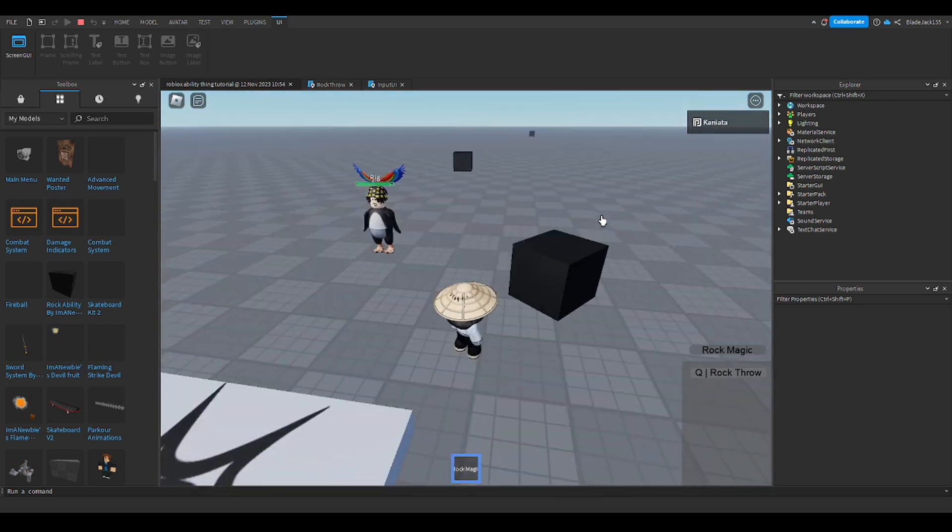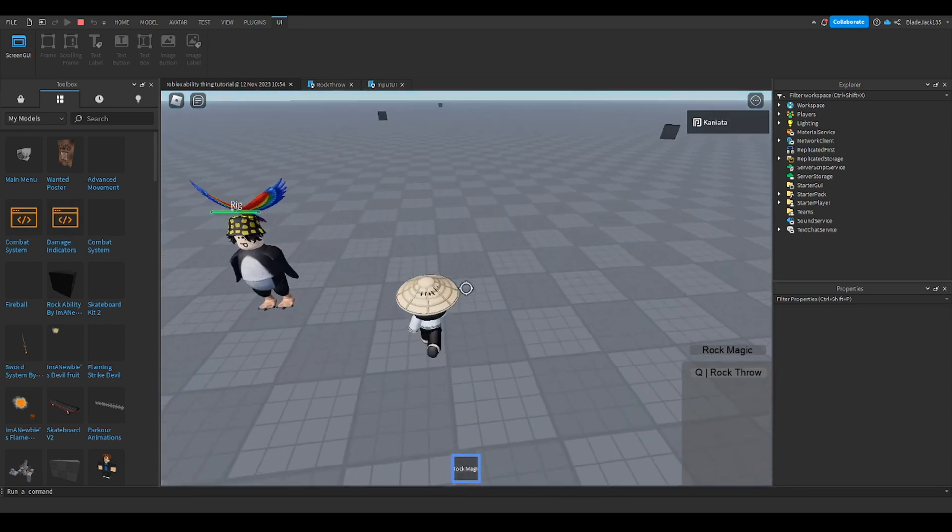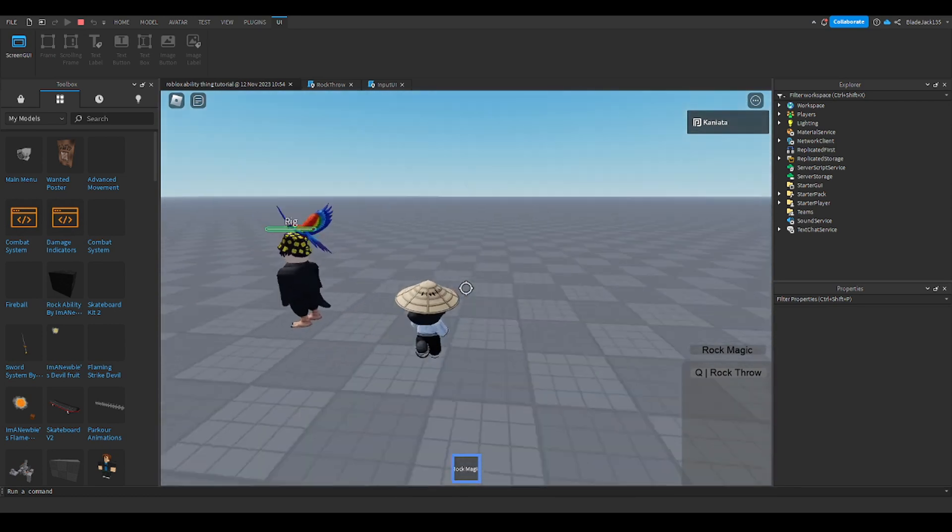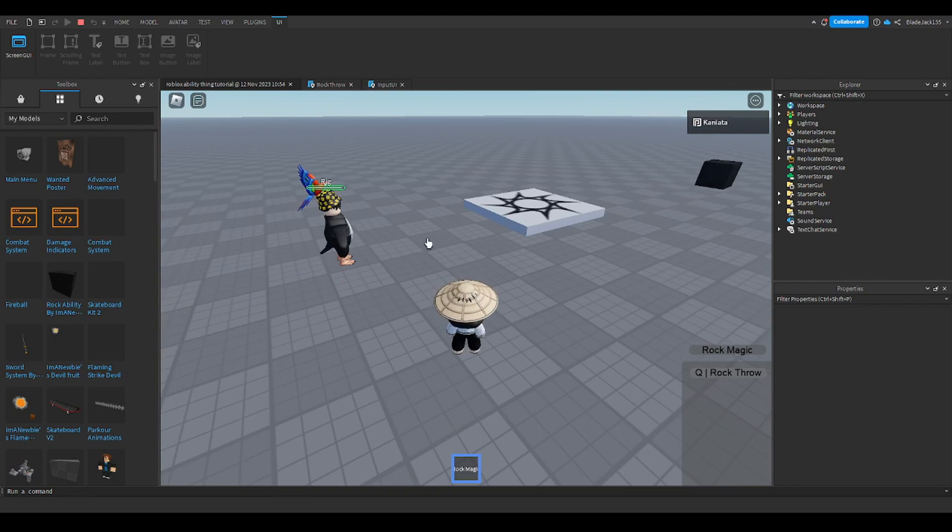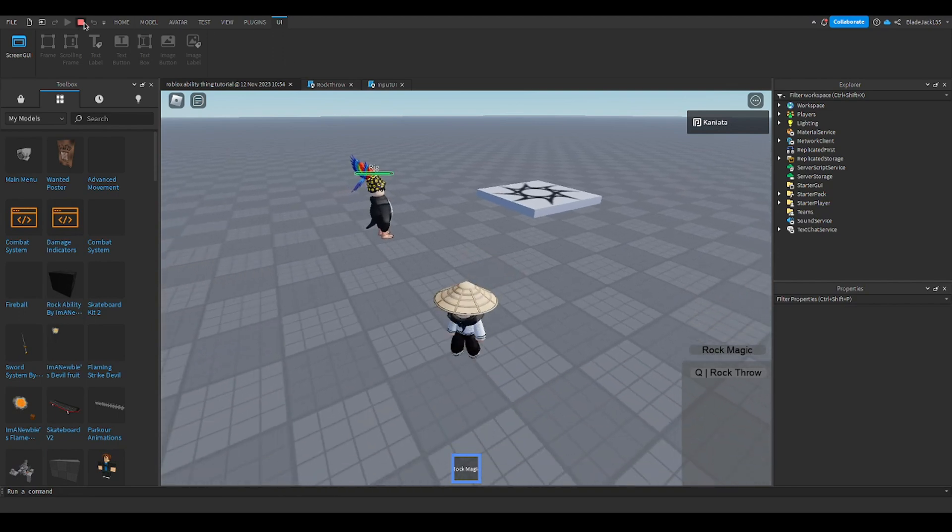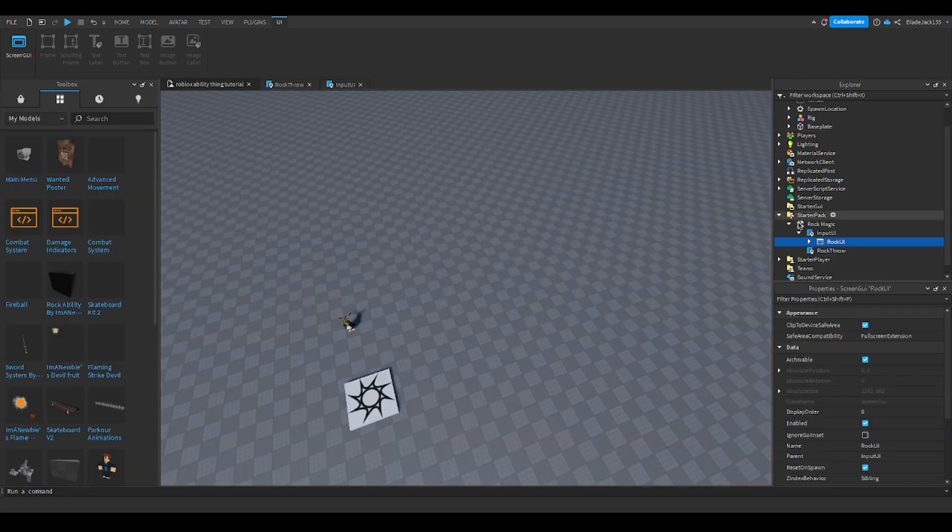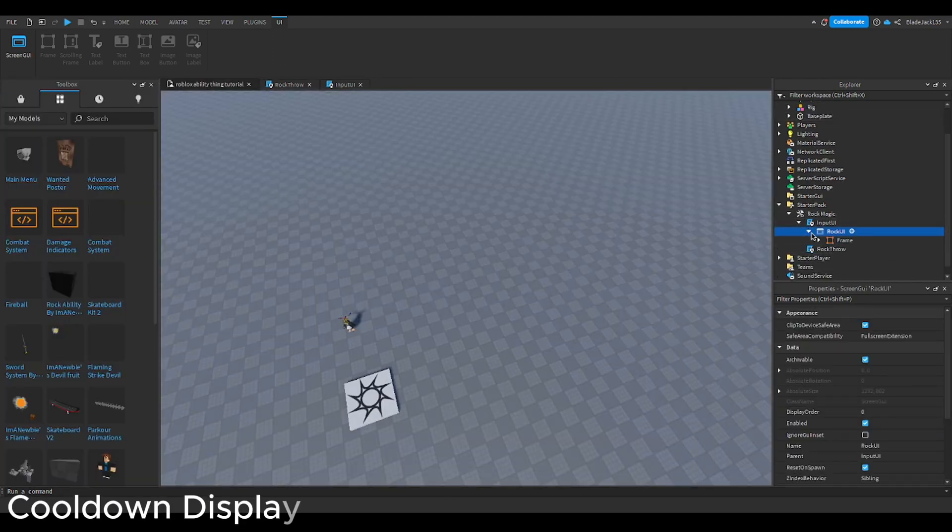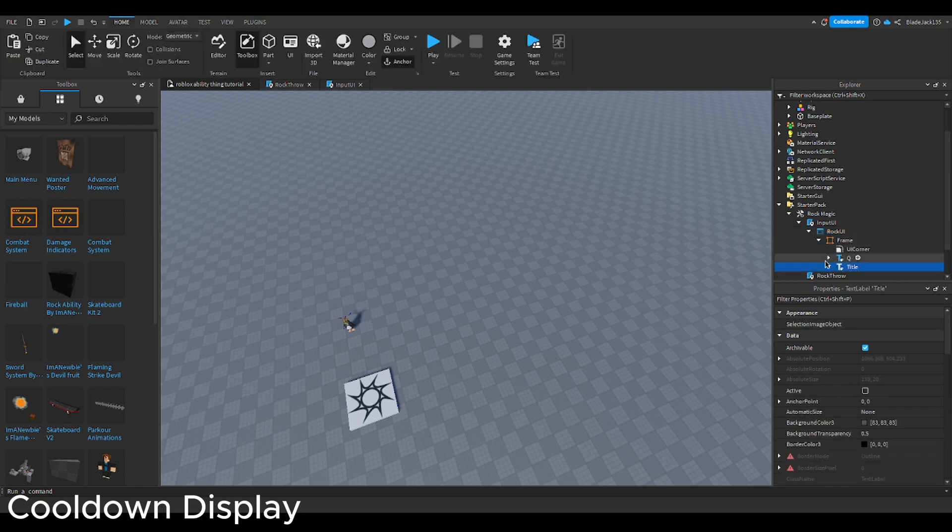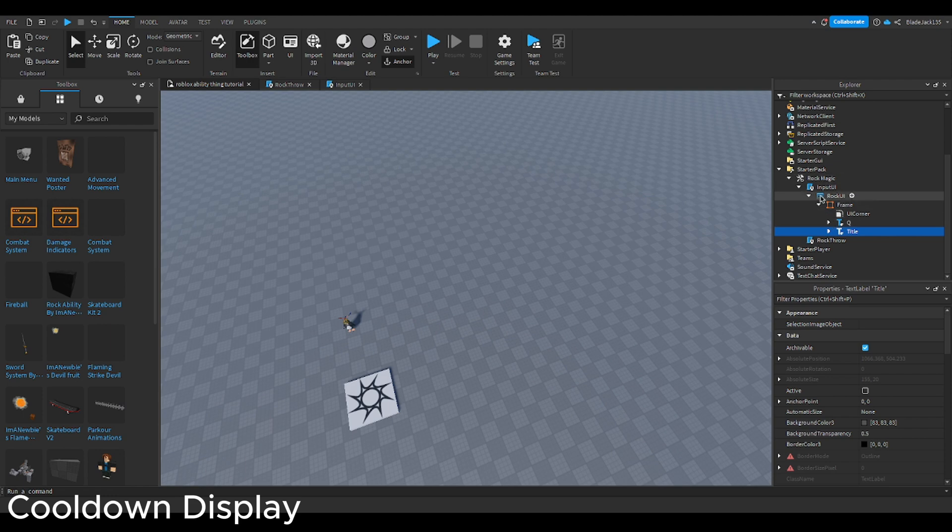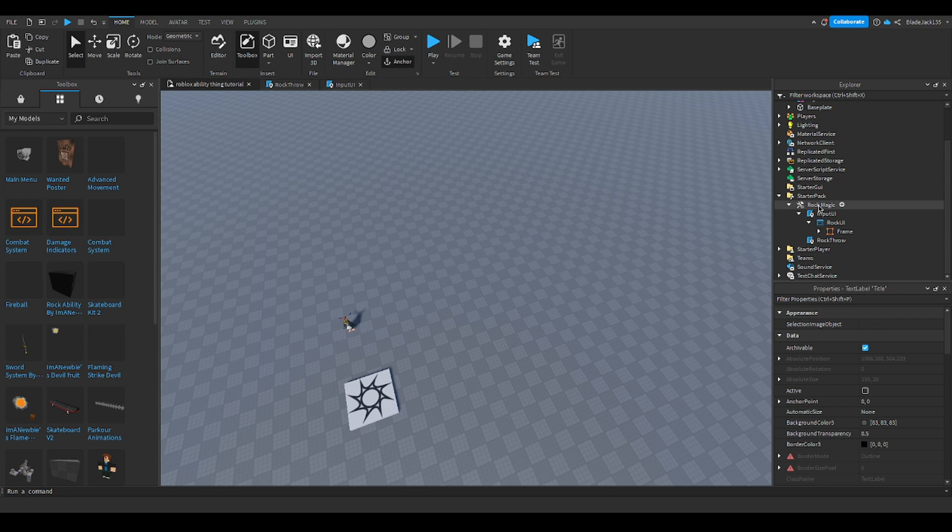This is a pretty short video, but another thing I want to show you guys is a cooldown display. We're going to make it say on cooldown. So when our ability is on cooldown, this thing will tell you, but when it's not, it will say it's not on cooldown. I'm going to show you how to do that.